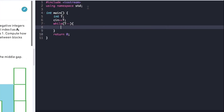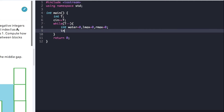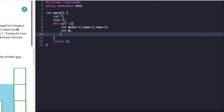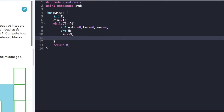Now let's begin with the actual code. First we declare variables: water, lmax, and rmax, and initialize them to 0. We also declare the array size n, input the array size, then declare the actual array a, the left array l, and the right array r — all of size n.